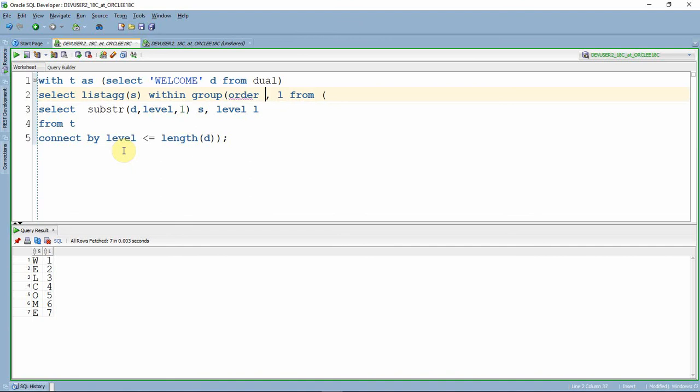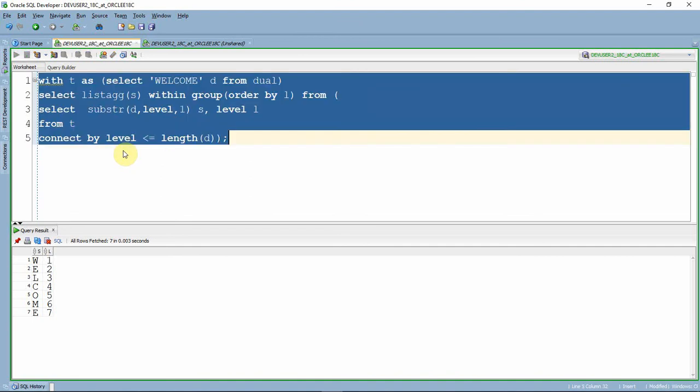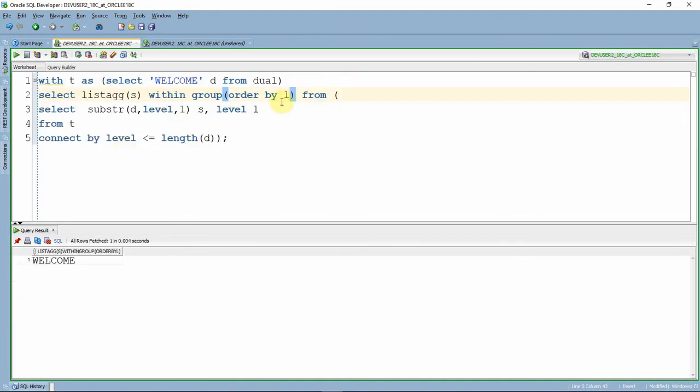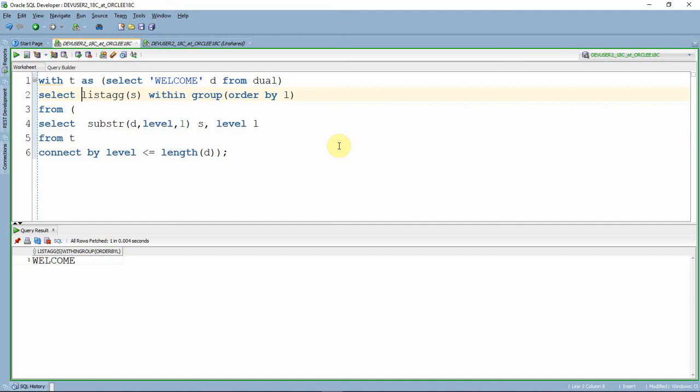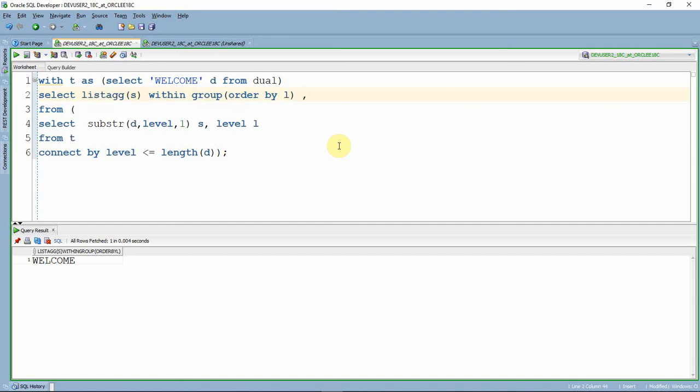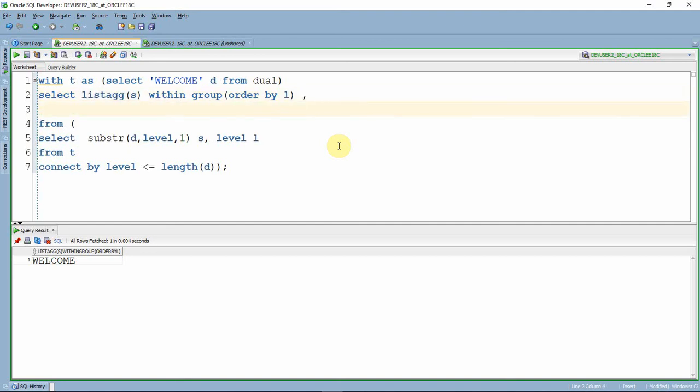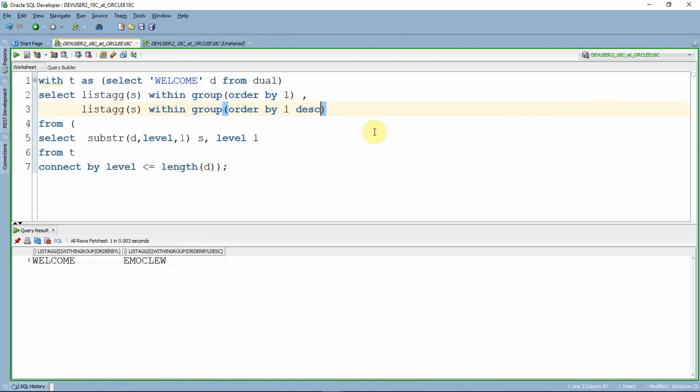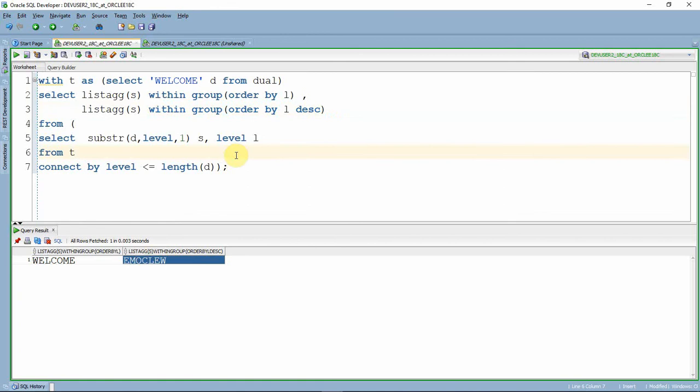ORDER BY l - when you see order by l, it just prints 'welcome' because that is the order of level. When you want it in descending order, put ORDER BY l descending. Now you can see here is our actual string and here is the reversed string.